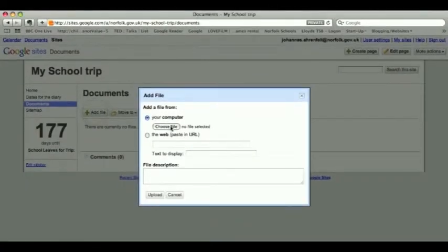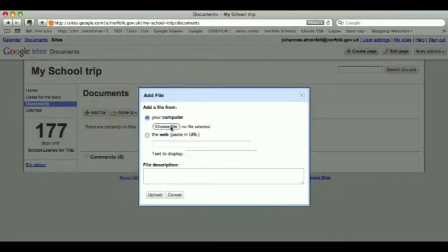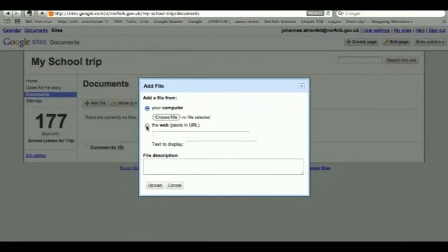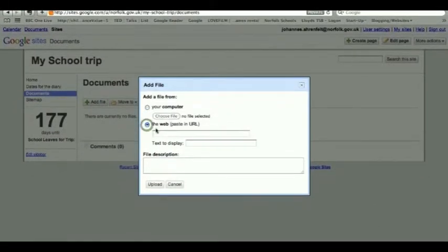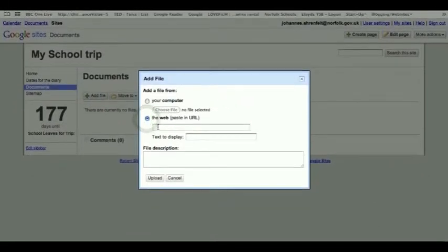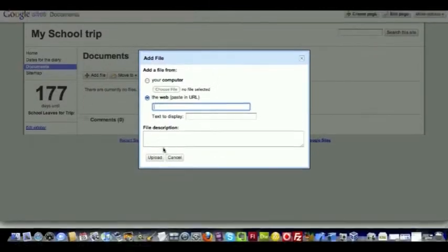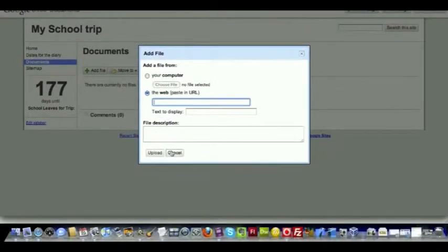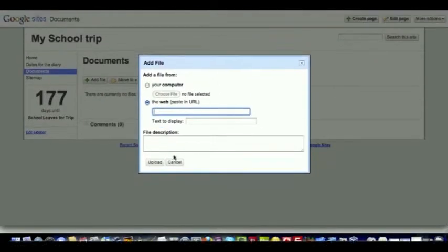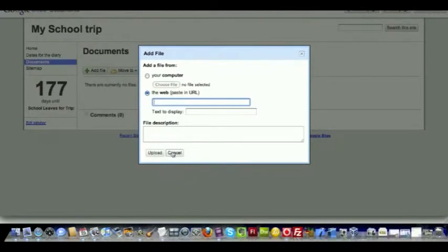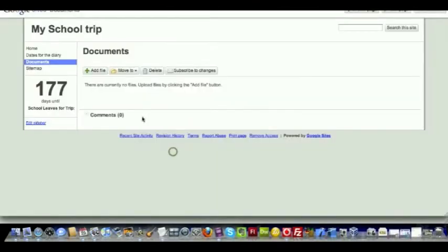And you would then add it from your computer. If you have a Google document, you would use the URL from the Google document, paste it in there, and then click Upload. So it's fairly straightforward there.